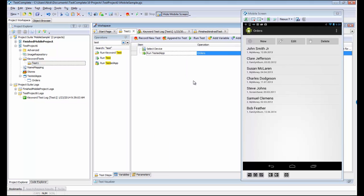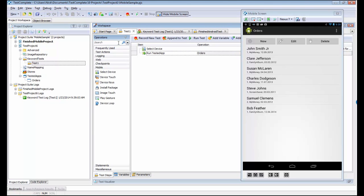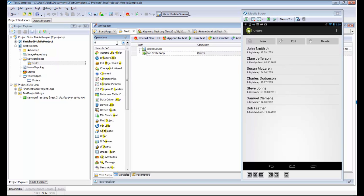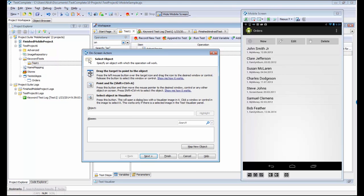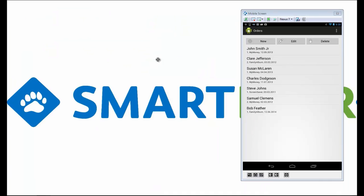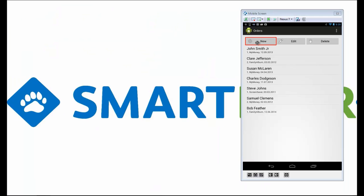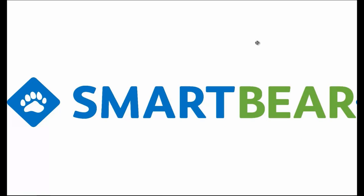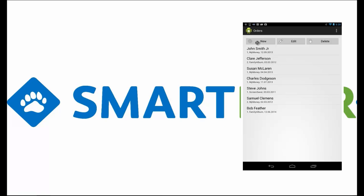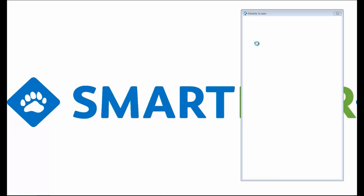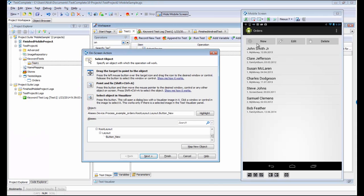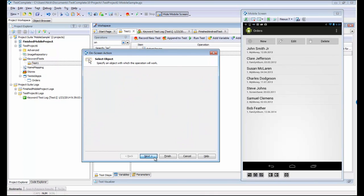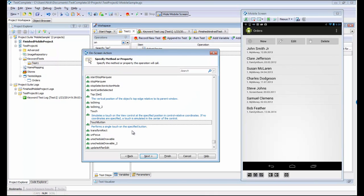Now we can start performing actions against the device. The way we're going to do that is by using the OnScreenAction command. I'm just going to drag this on here and point at the new button. I'm going to drag this guy right here, choose the new button. TestComplete will refresh and then it will fetch back a reference to that button.